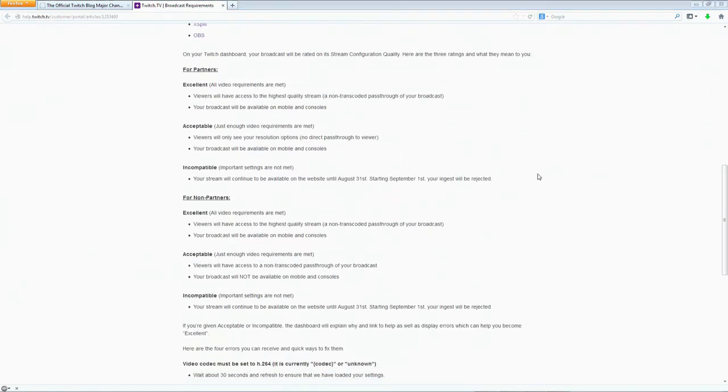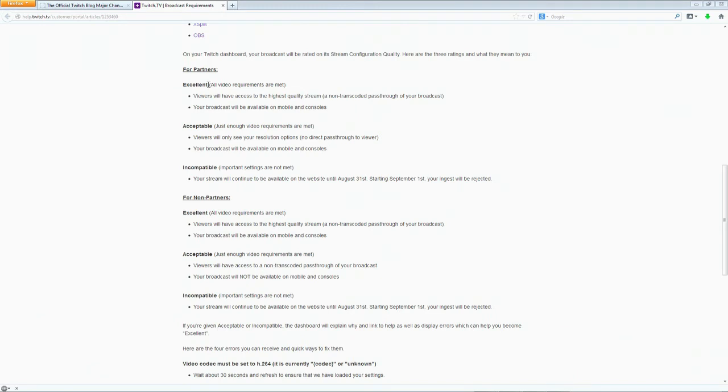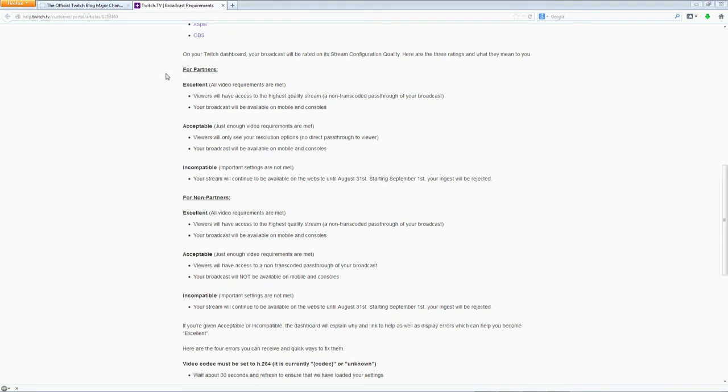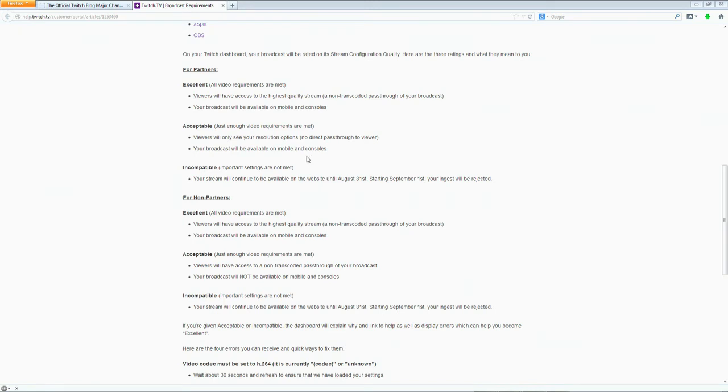If you scroll down here you can see the different lists for partners what it means and for non-partners what it means. And basically I'm just going to look at this real quick because I do have a partnership. In order to be considered excellent you have to meet all of the above requirements and your broadcast will be available on mobile and consoles and viewers will have access to the highest quality stream basically the source stream. So if you just miss one of those like if I put it on VBR and I meet all the other requirements it's only going to be acceptable and you guys will not be able to see my source stream. You'll only be able to see low, medium and high. So that being said I think it's doing you guys more of a disservice to use VBR. Whereas I could use CBR and get that additional transcoding option. So that's what I'll be doing and hopefully you guys don't have too many complaints about it or anything like that.